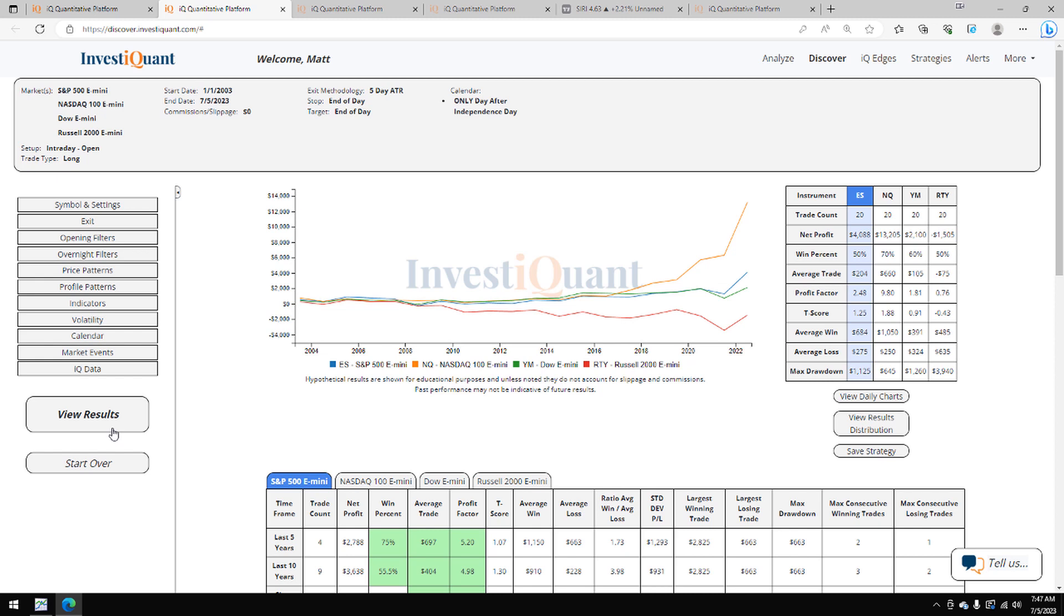Historically, we've got 20 samples to look at here dating back to 2003. Win rates on these coming in at 50% for the S&P close above the opening print. For the NASDAQ, it's up to 70%. For the Dow, 60%. For the Russell, 50%.